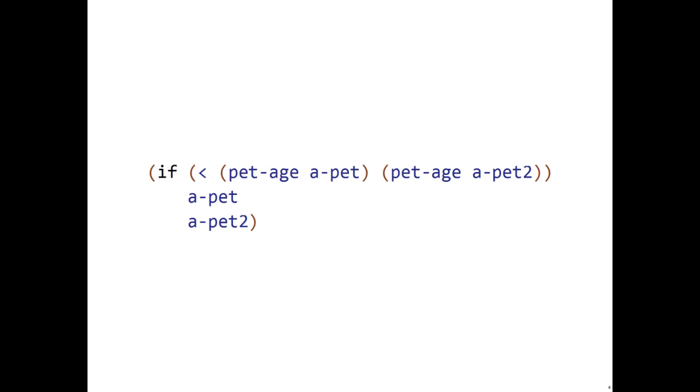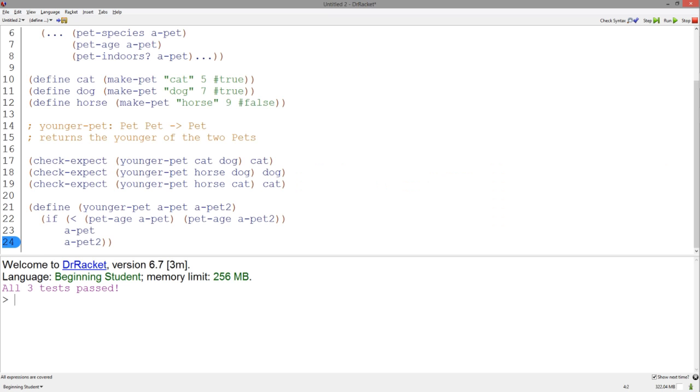If the pet-age of the first pet is smaller than the second pet, we return the first pet. Otherwise, we return the second pet. When we put this if statement into our function definition, our tests pass.